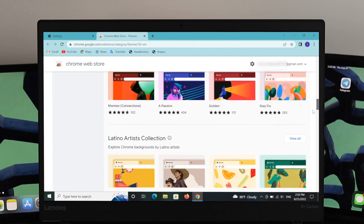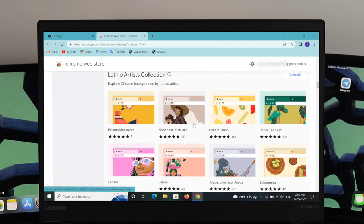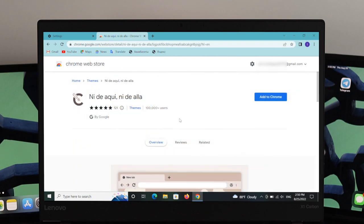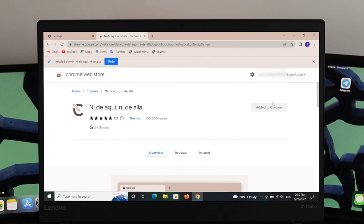Choose your favorite theme — for example, I'm going to choose this one. Click on the theme and you'll see an option called 'Add to Chrome.' Simply click 'Add to Chrome' and it will start downloading automatically. As you can see, it's downloaded and the theme has been set up for my Google Chrome browser automatically.